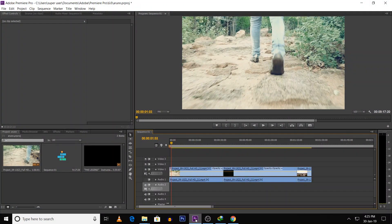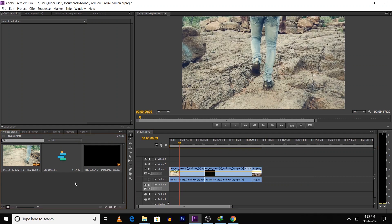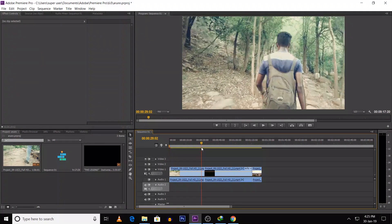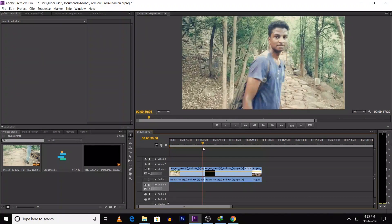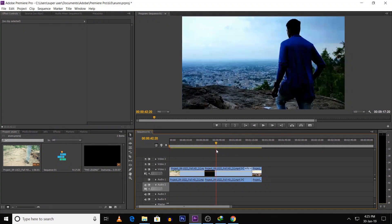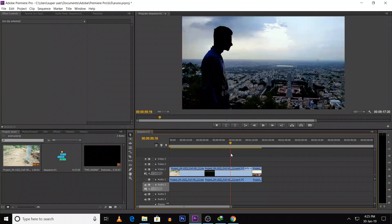First of all, open Premiere Pro. We are going to edit in Premiere Pro CS6 version, so it will be easy and simple. We are going to edit the video in the timeline. This is just an album — starting scene, we are going to travel, and in the next scene we are going to explore a little bit.